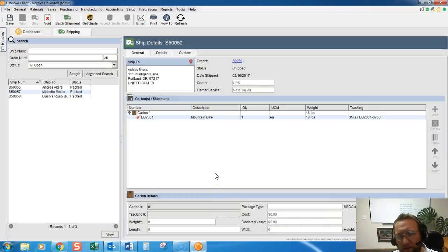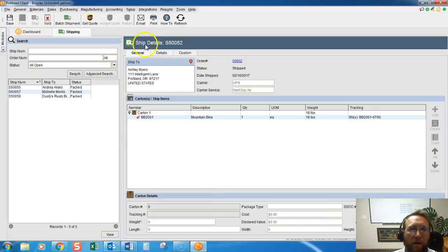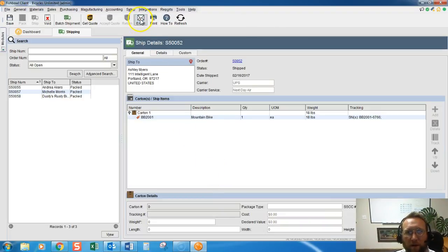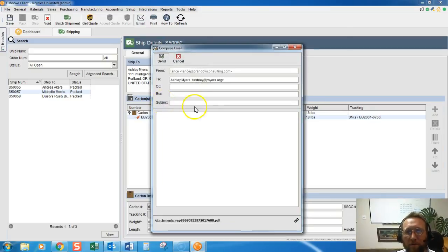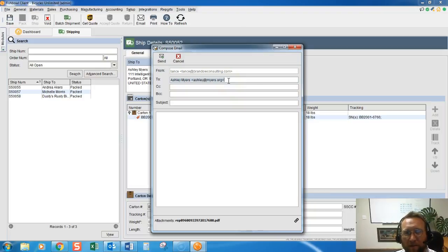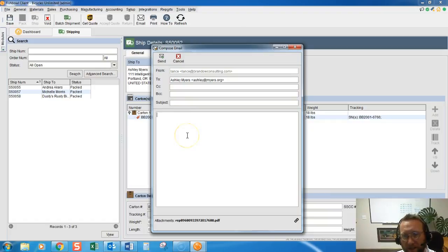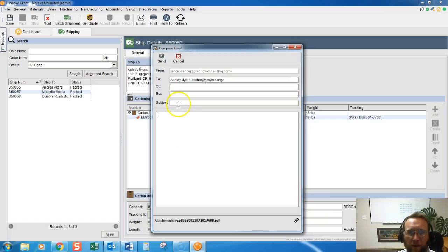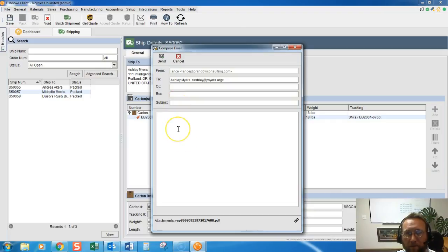If we just have something in there just to practice with, then when we click this email button it'll actually light up and do something. So it's grabbing the main contact of the customer to email it to. You can change this. This email is text only, it's very simple. You can add a template here also.